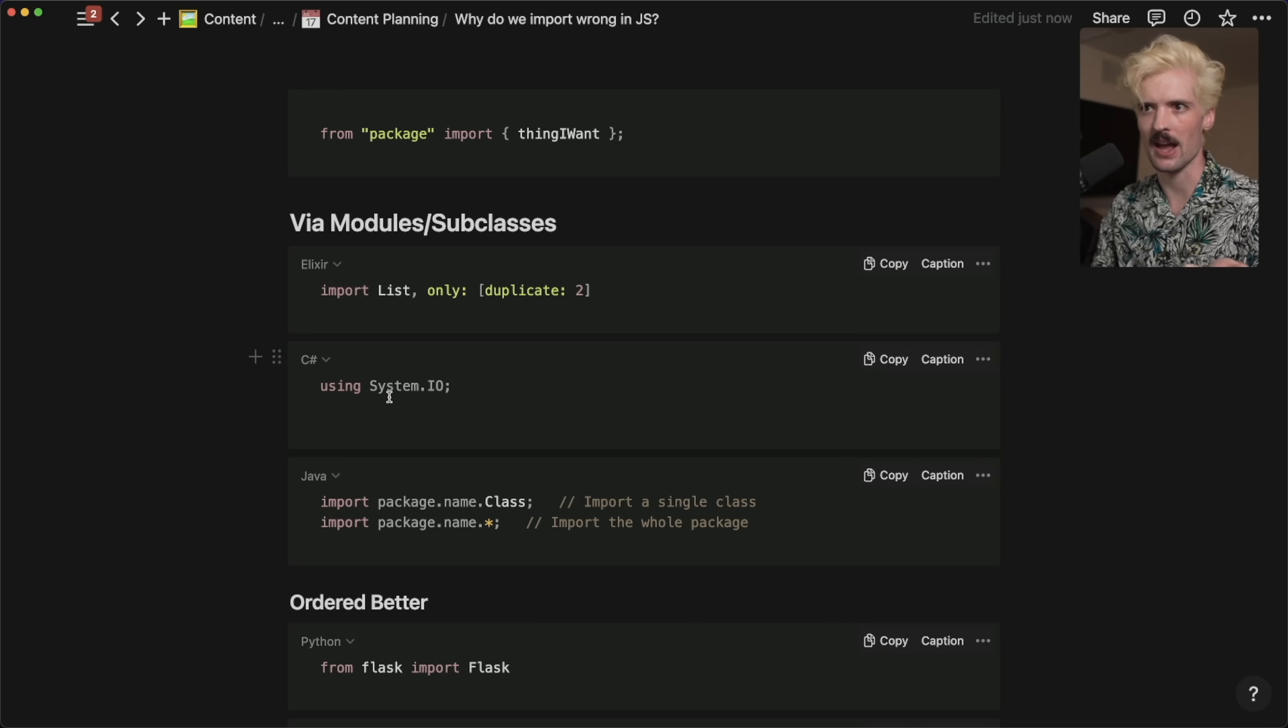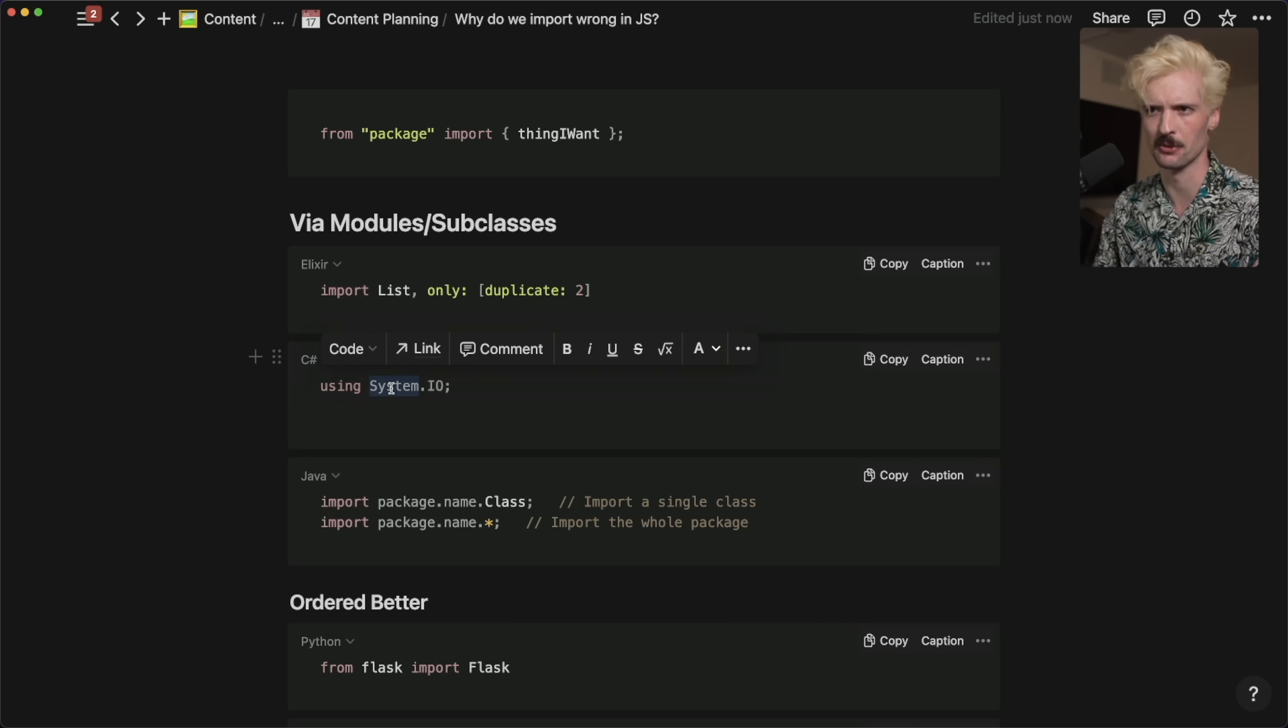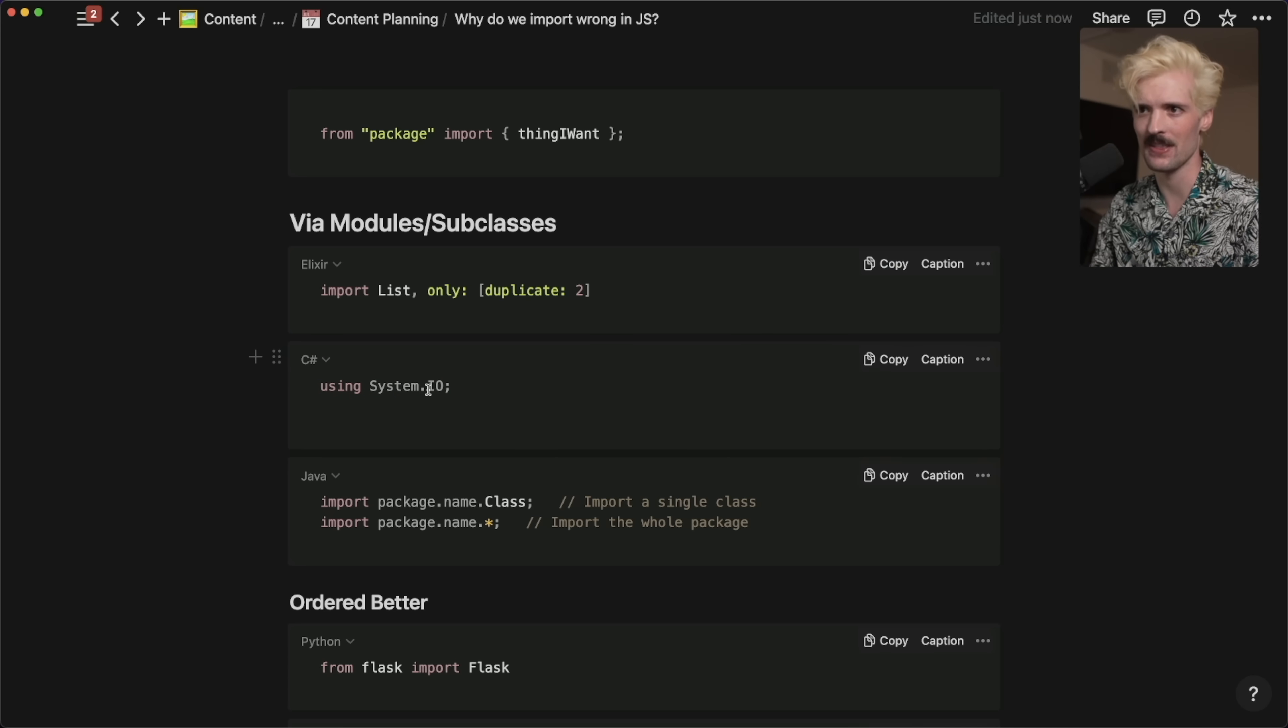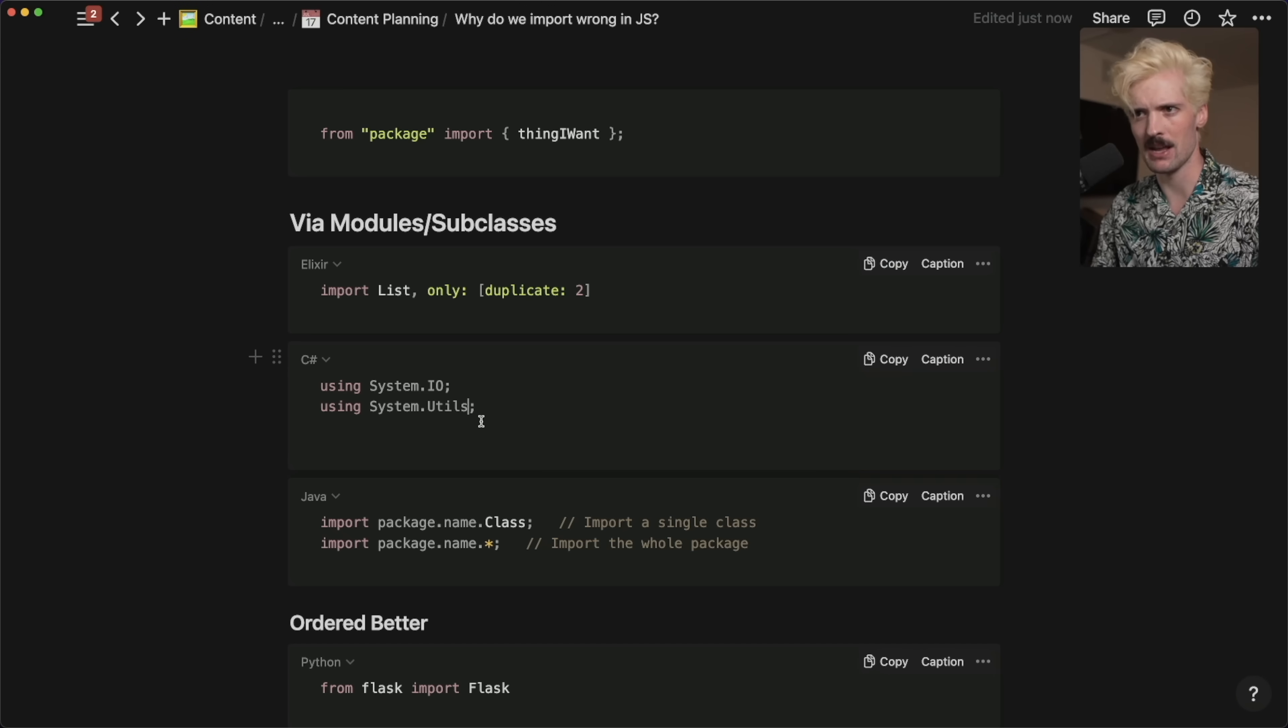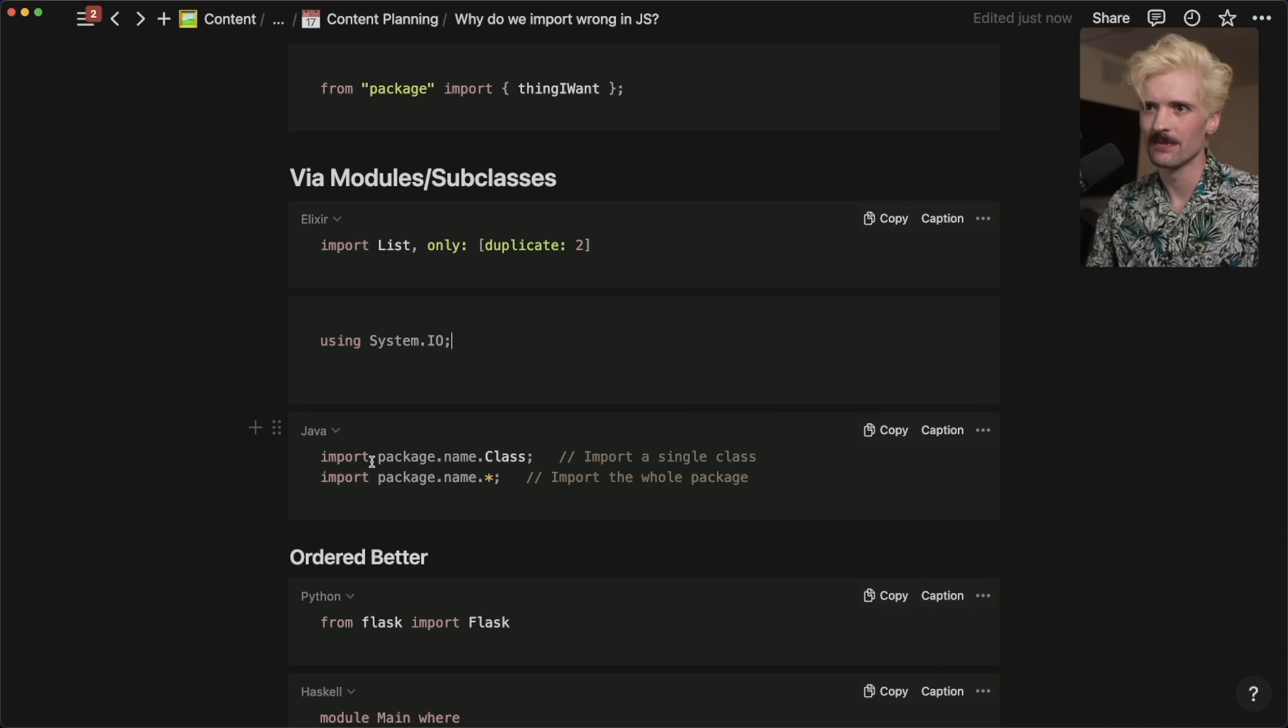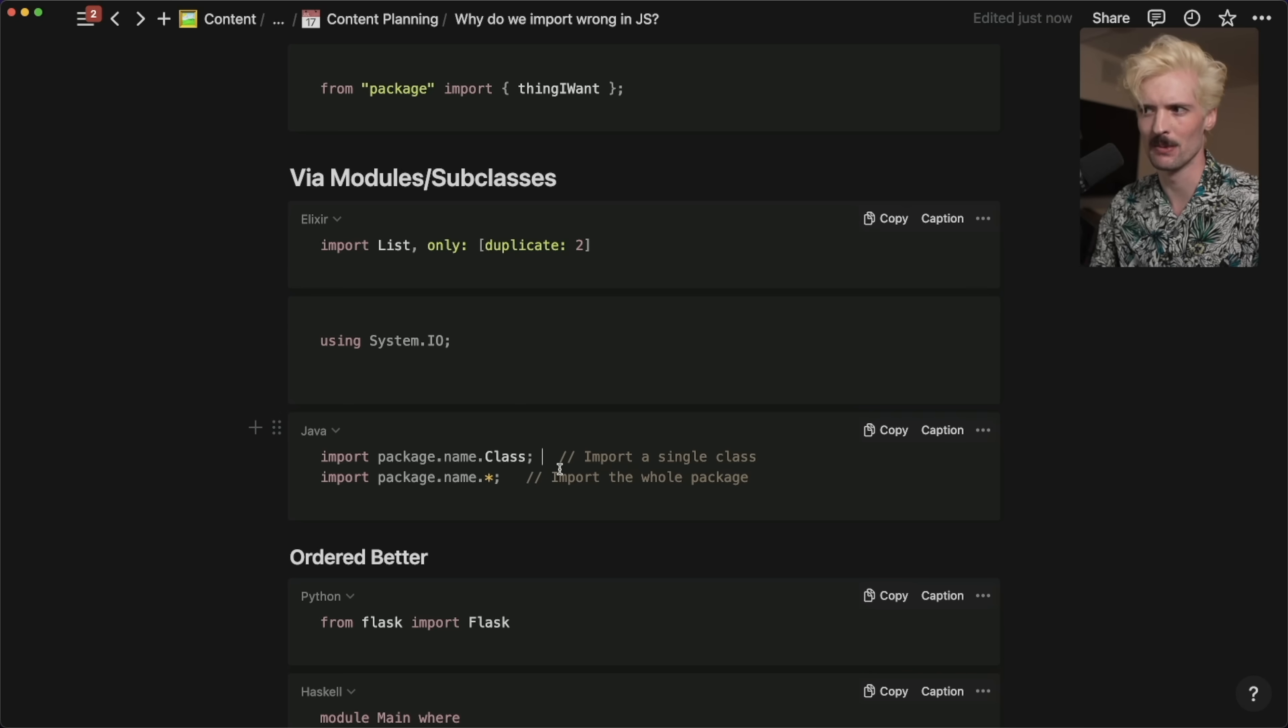So in C sharp, we have using system.io. So this is a sub module IO on the big module system. Pretty simple, obvious. This will clearly autocomplete because it's pulling off of the end there. You wouldn't be able to import multiple things off this. Like let's say you wanted system.io and system.vutils. You'd have to make these separate. And then for Java, we have everyone's favorite import package.class.name. Very similar to C sharp syntax. This kind of became the norm for a while. But there are other languages that do this well too.